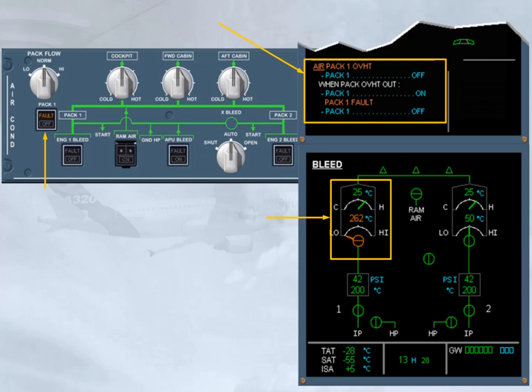The caution message is triggered if the pack outlet temperature has been detected above a high limit or during the flight, it has been four times above the amber temperature indication threshold.